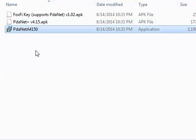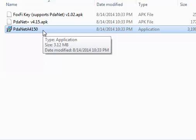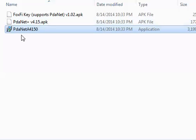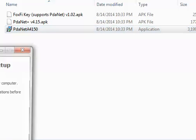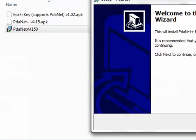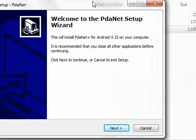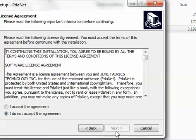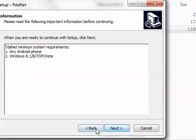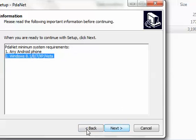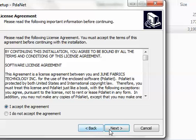In this application right here, PDAnet, this is the application you use so you can connect it to your phone. So once you got everything set up I will say Android 4, Android 4.15. Alright what you need is any Android phone, Windows 8.1, 8, 7, XP or Vista, pretty much anything.